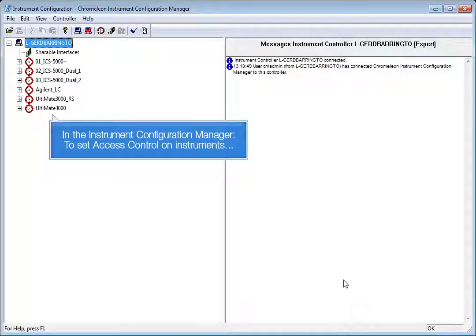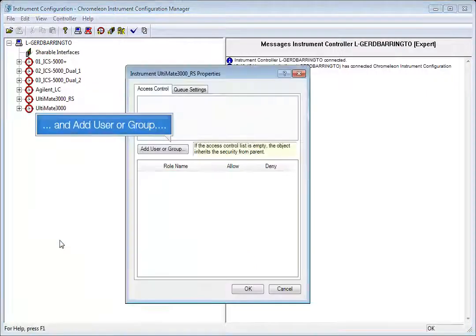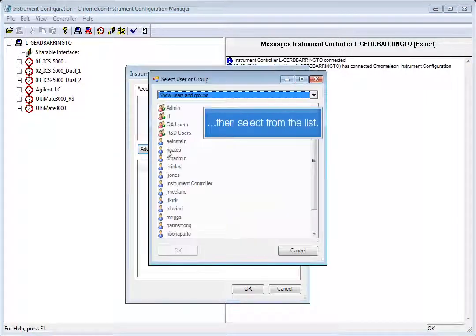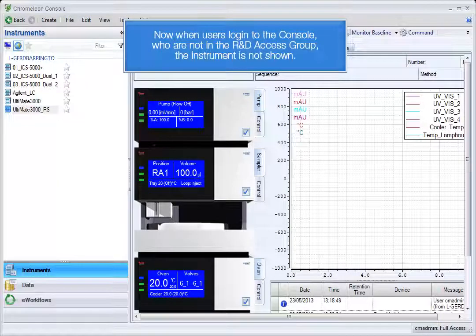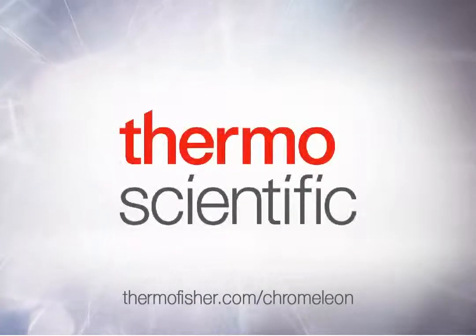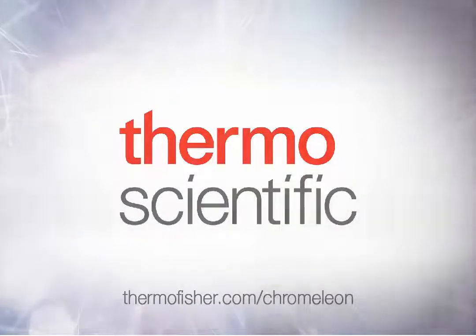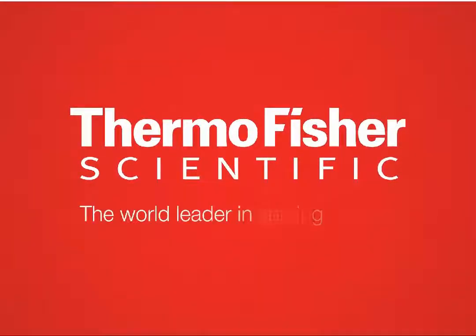In the instrument configuration manager, to set access control on instruments, open the properties and add user or group. Then select from the list. Now when users log in to the console who are not in the R&D access group, the instrument is not shown.